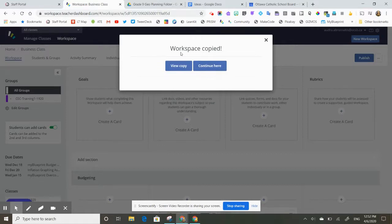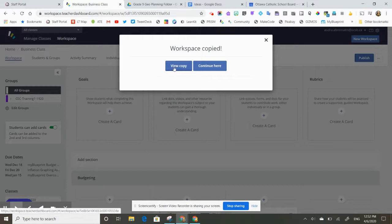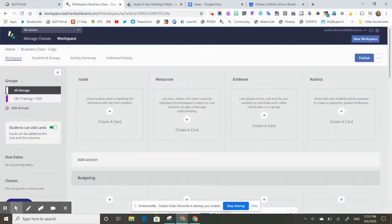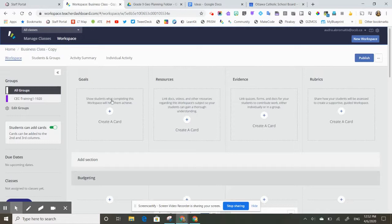Once the workspace is copied, you'll see that it tells me that it has been copied. I can go and view the copy, so I'm going to do that because I want to share the copy with my colleagues.